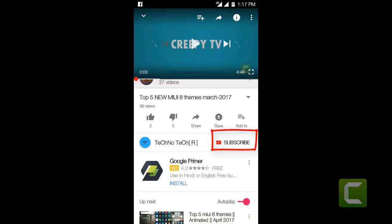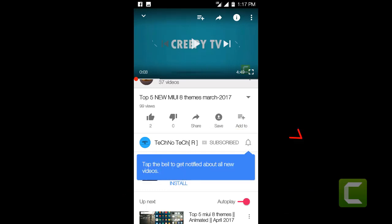Click the red subscribe button for more updates. Tap the bell icon to get notifications of new videos.